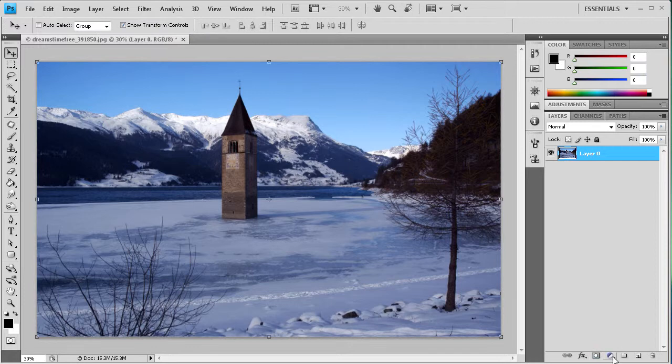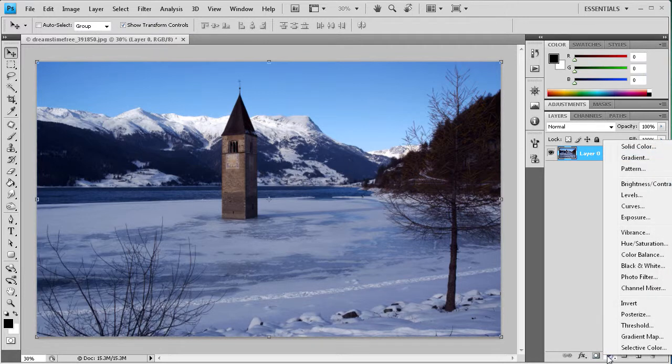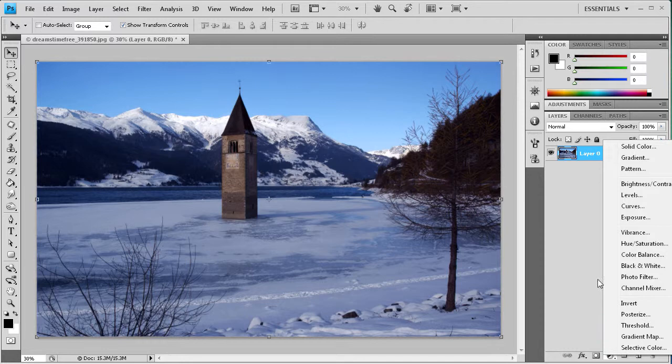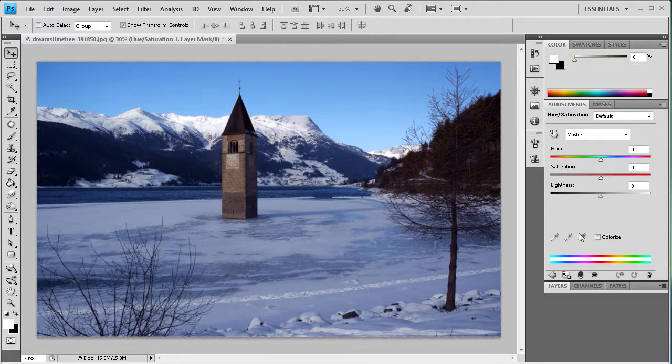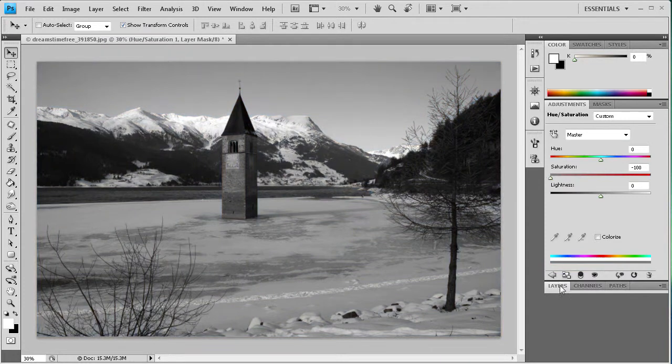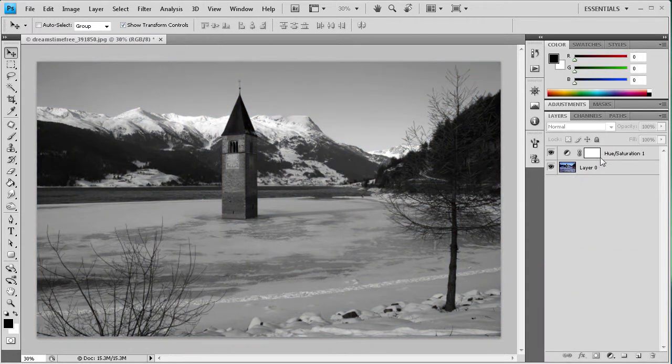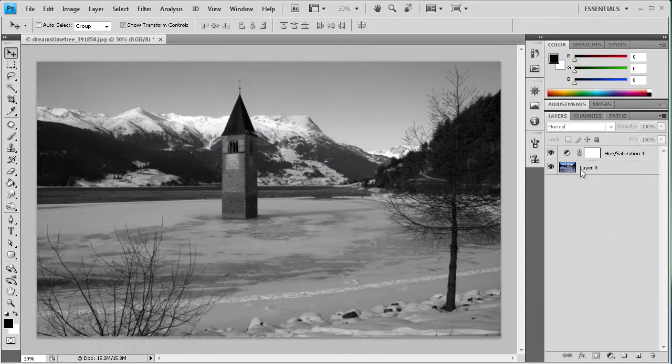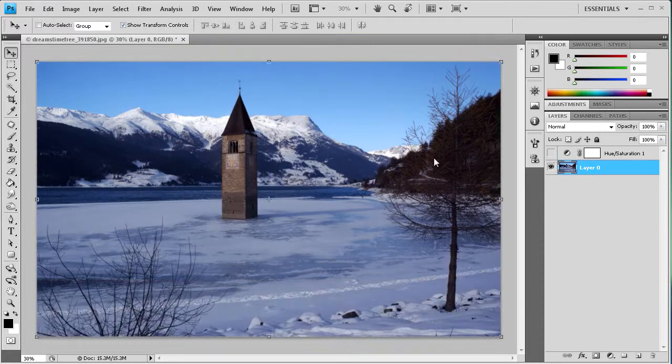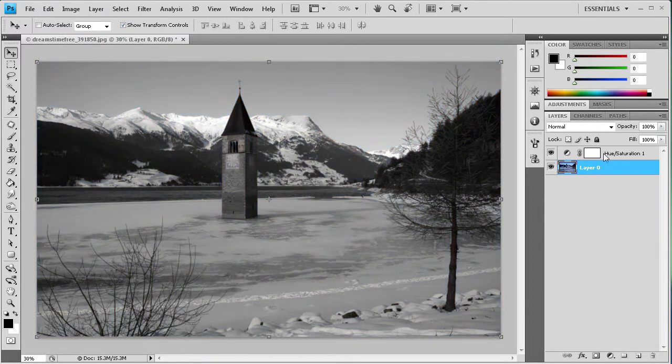So what you're going to want to do is go to this little slash, the half and half circle down here, which is the adjustments. And if we went to hue and saturation there and we did our hue and saturation, I'm just going to double click on layers, then we still have, as you can see, our image here. And then we have our adjustment layer here.